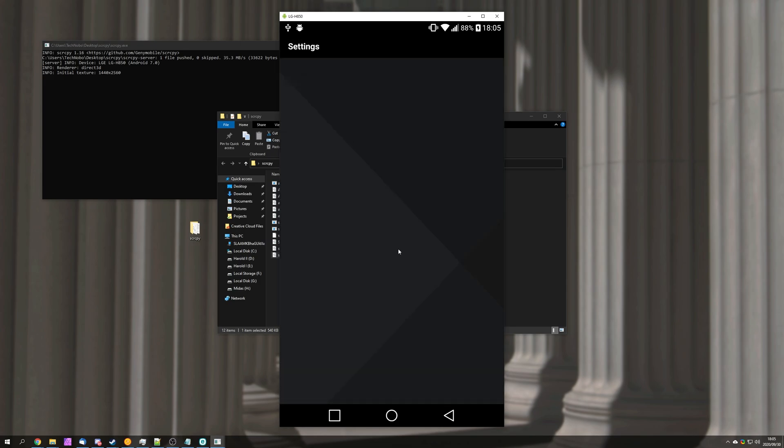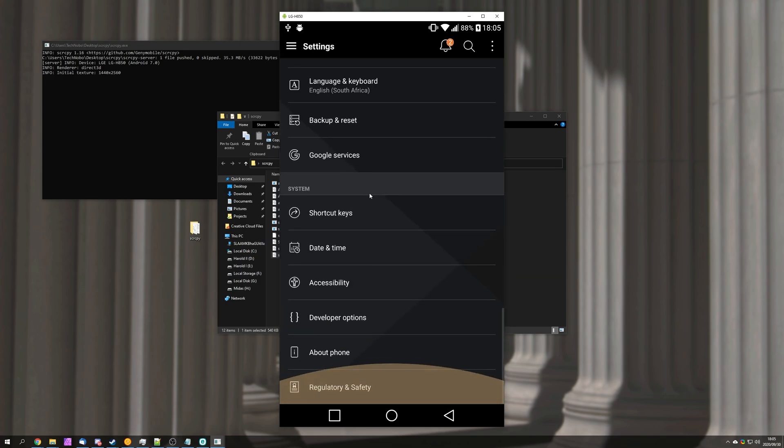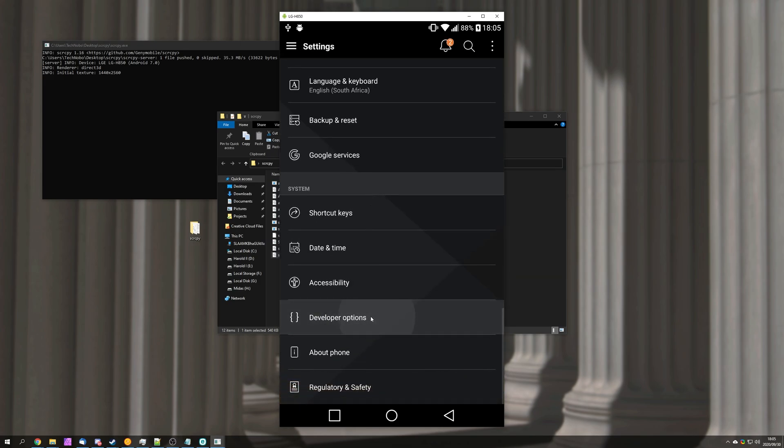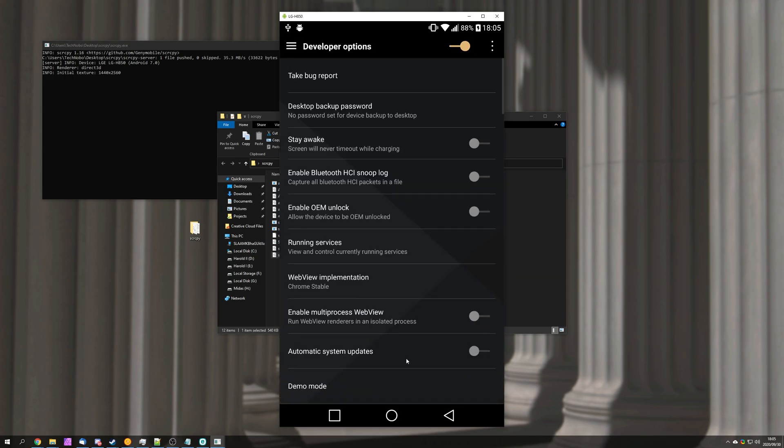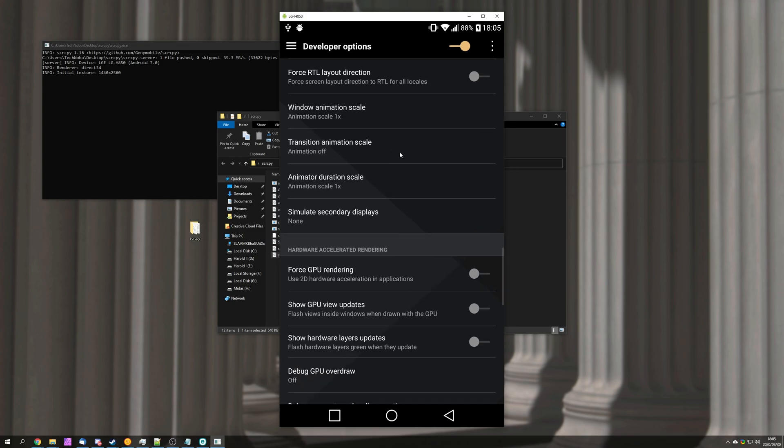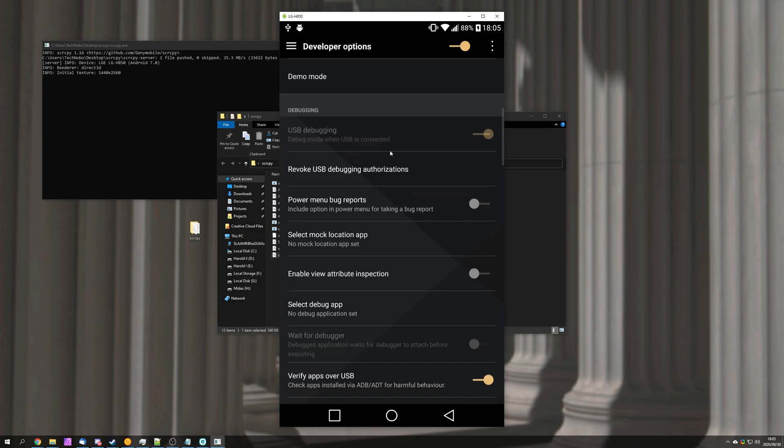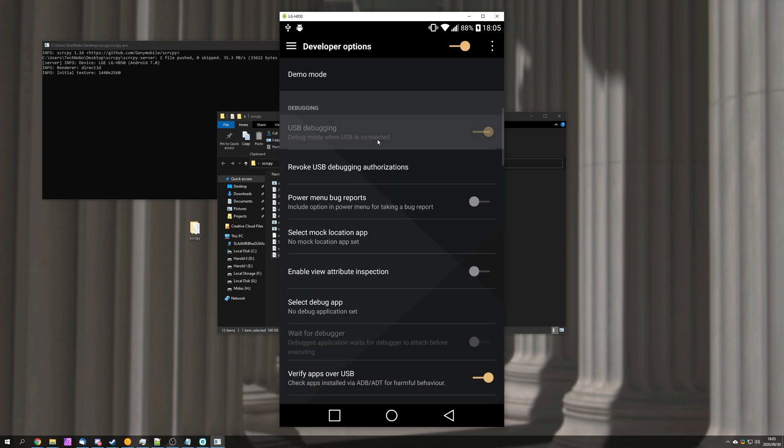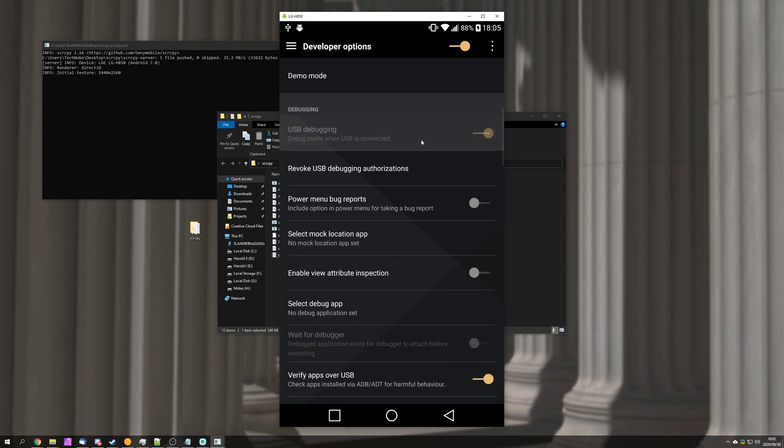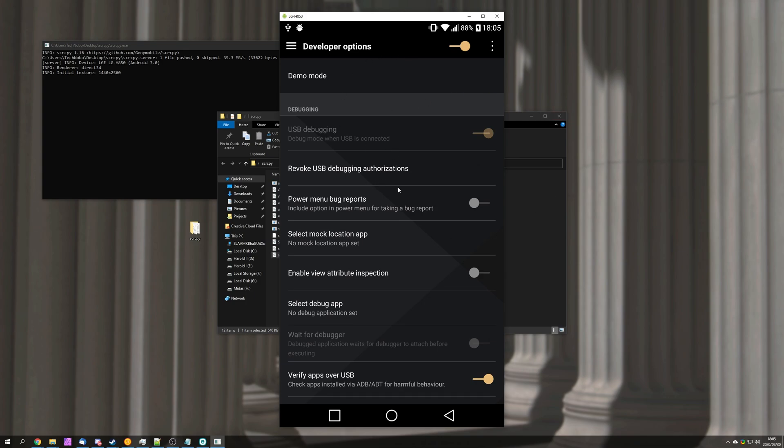Heading back to our main settings screen then to the very bottom we'll find developer options. Simply scroll down until you find USB debugging. Simply make sure that this is on and then you can go ahead and plug in your phone and open up screen copy. Then it'll open it up and we'll see it over here.